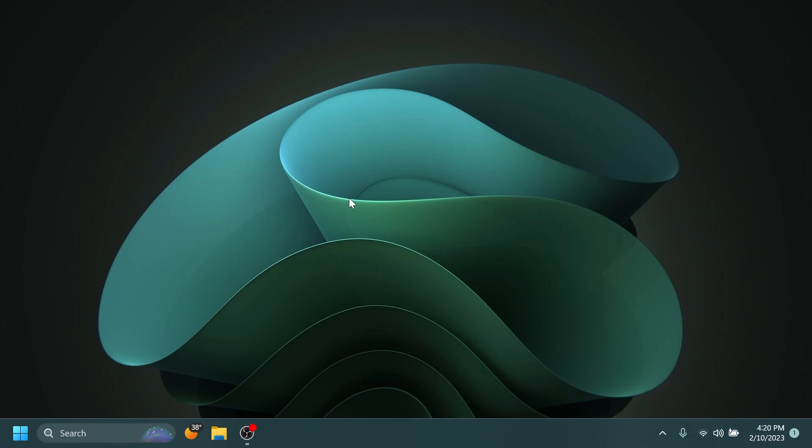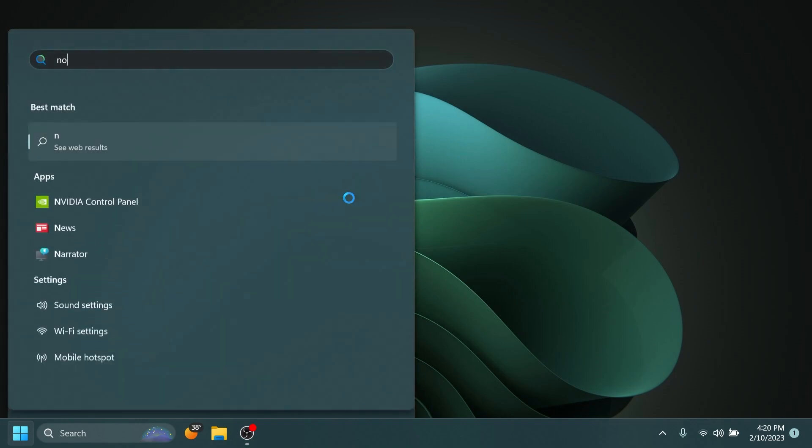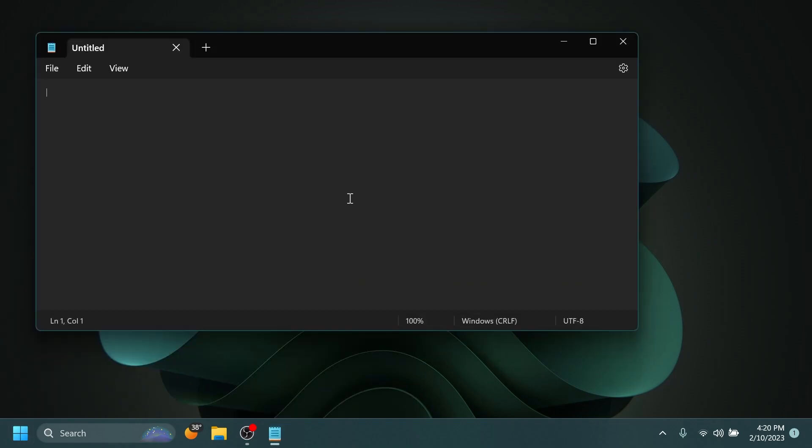And that is the new Notepad with tabs that is now releasing to the Beta channel. Until now this was only available on the Dev channel, but now we have it on the Beta channel. This should be rolling out to all insiders.